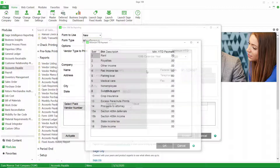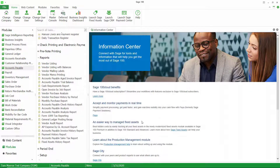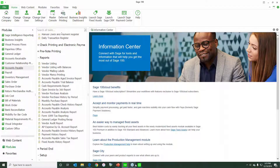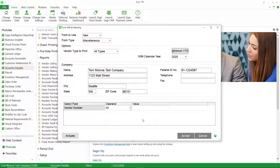I'm going to choose the miscellaneous type and you can see our default 1099 calendar year has come over from Sage 100. You can set minimums here — for example, a minimum payment amount of $500 for any of the boxes you wish — but I'm not going to do that. I'll go ahead and say accept.